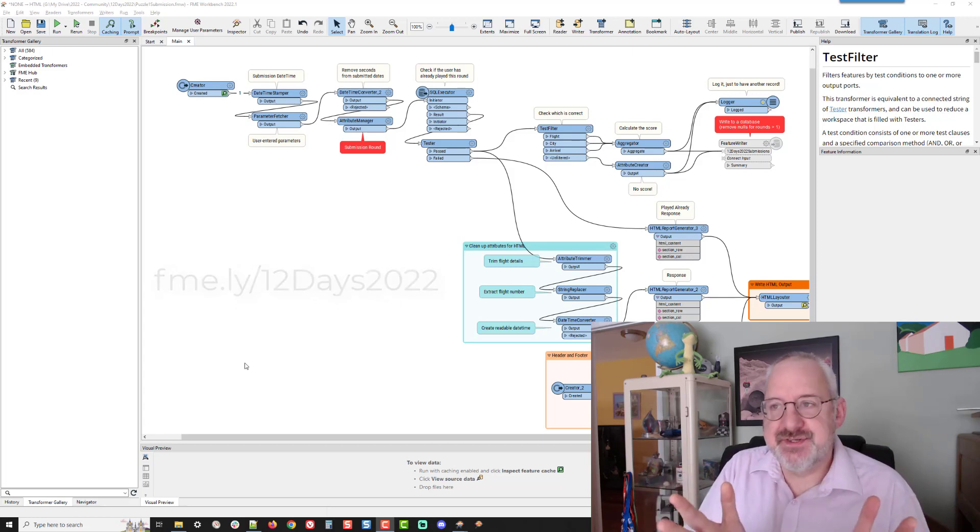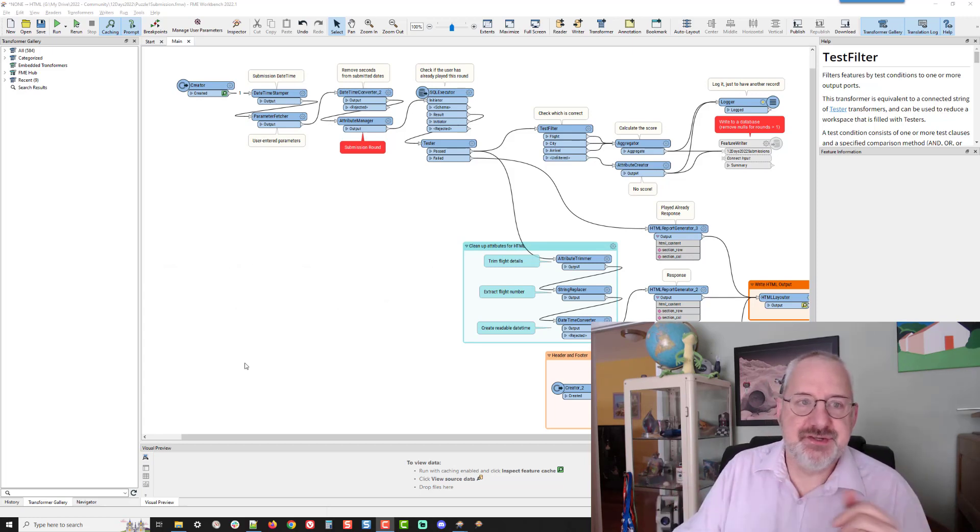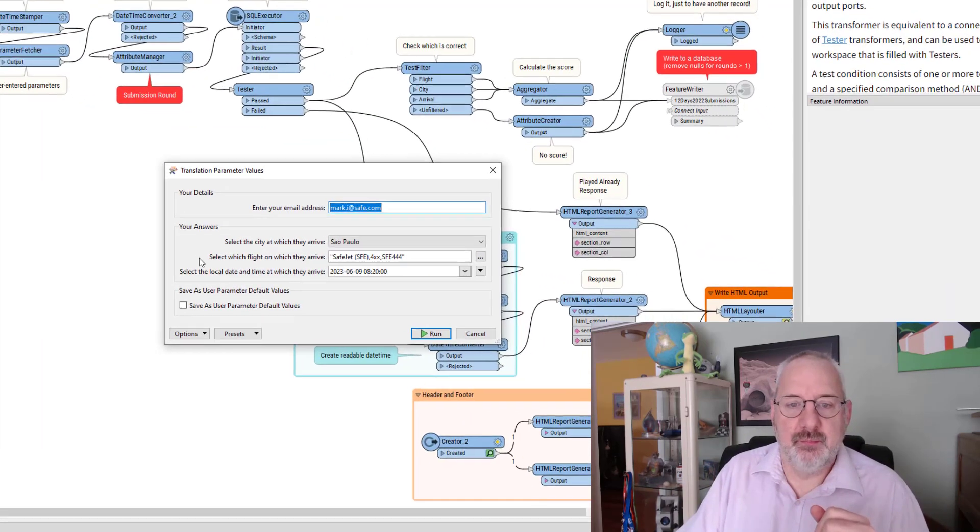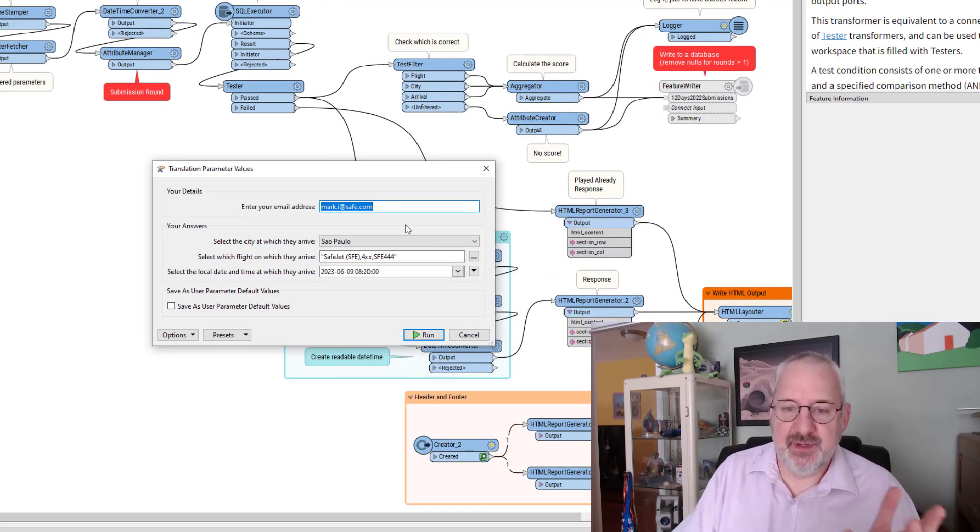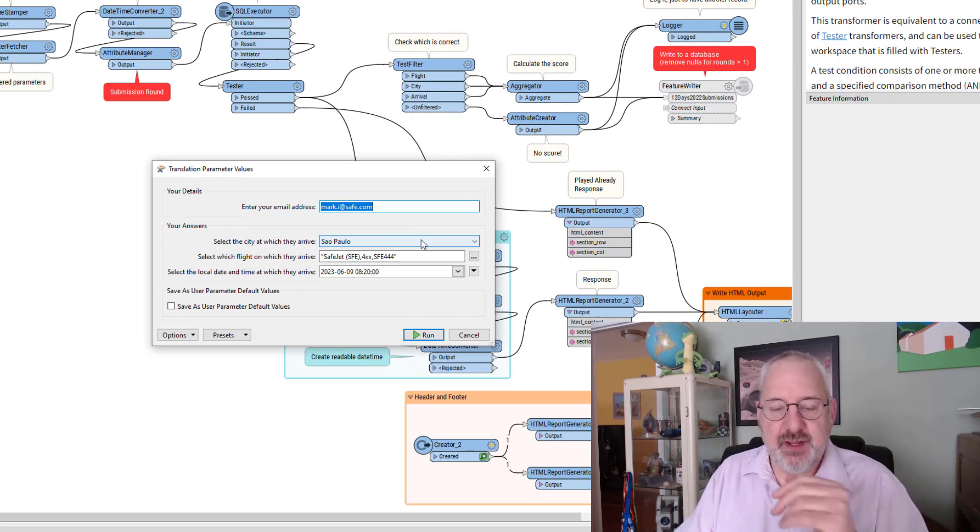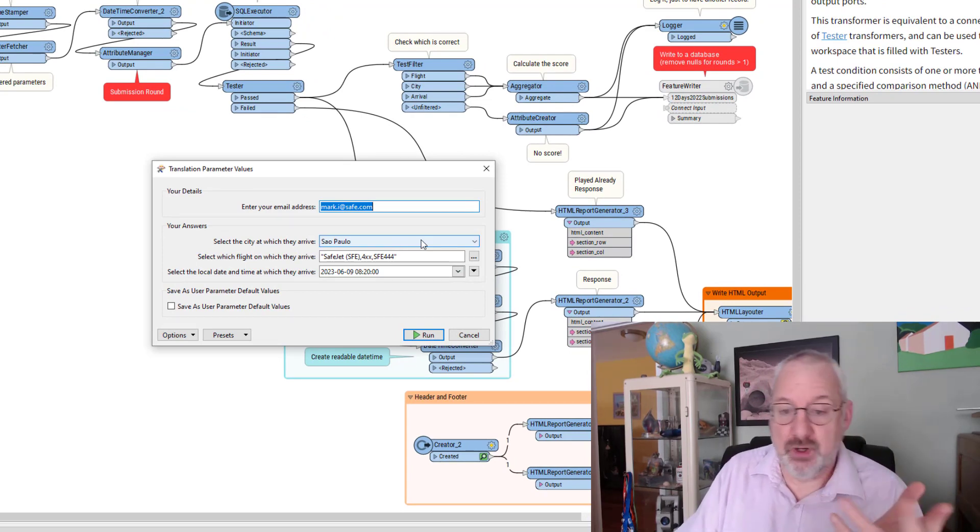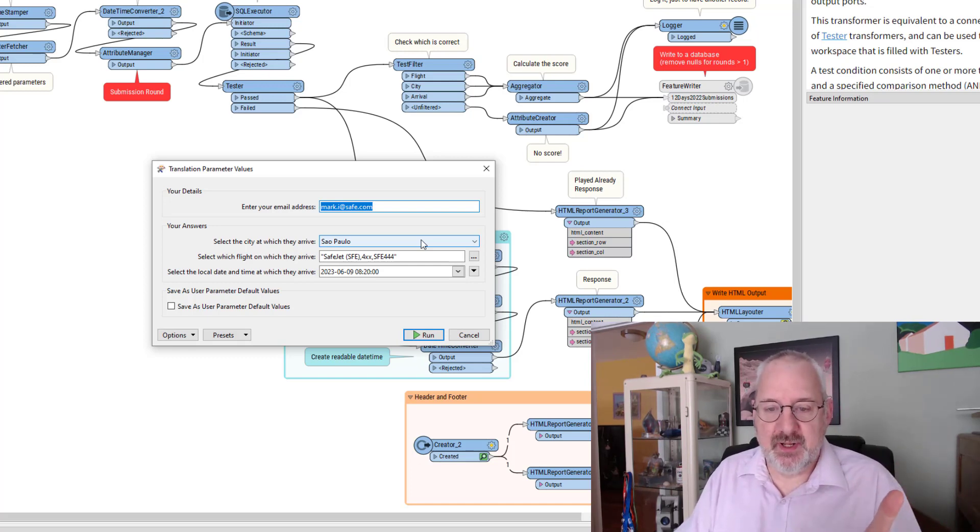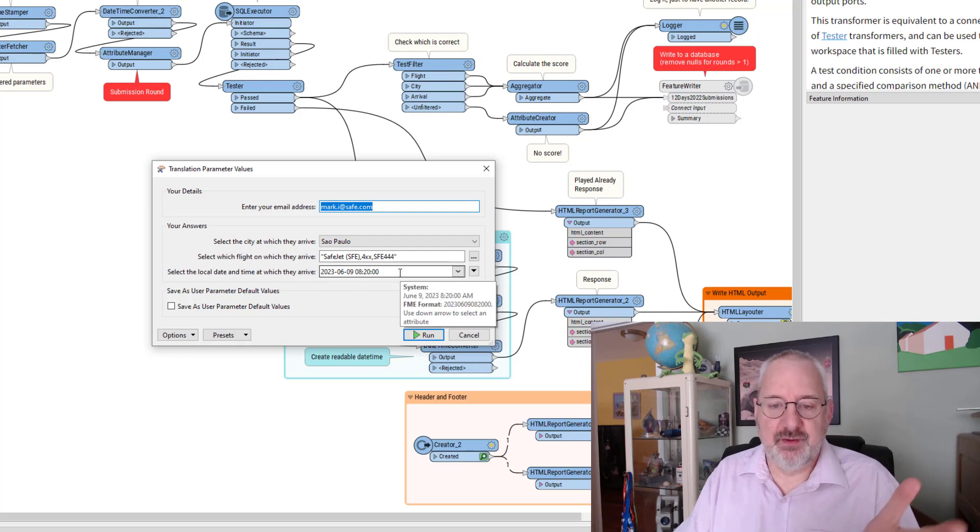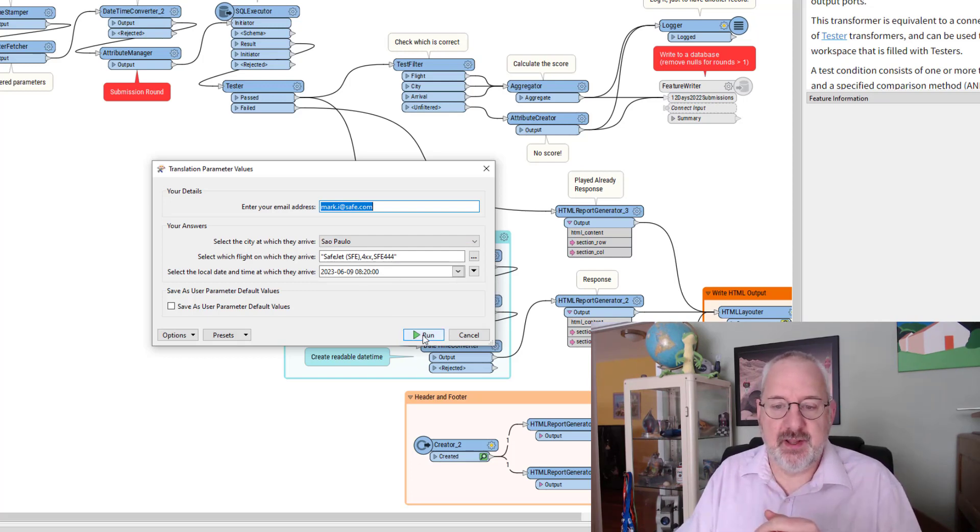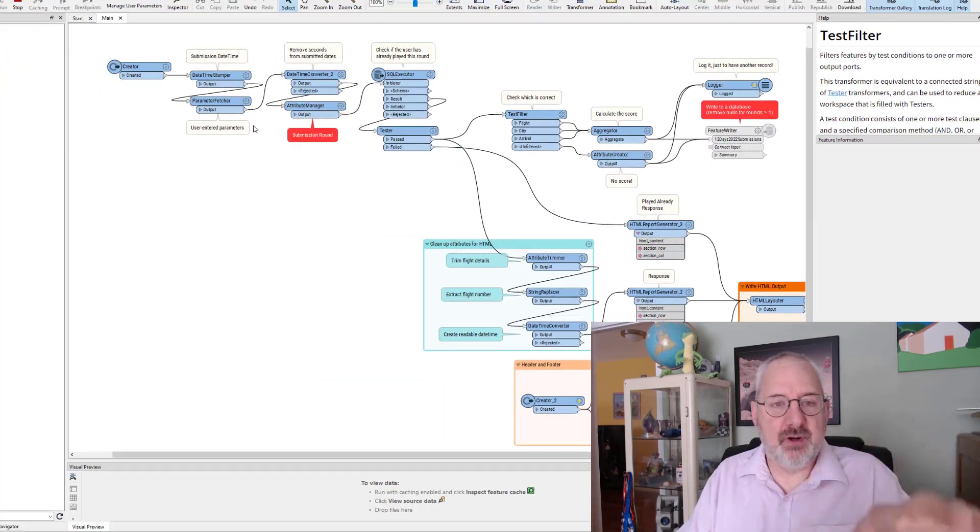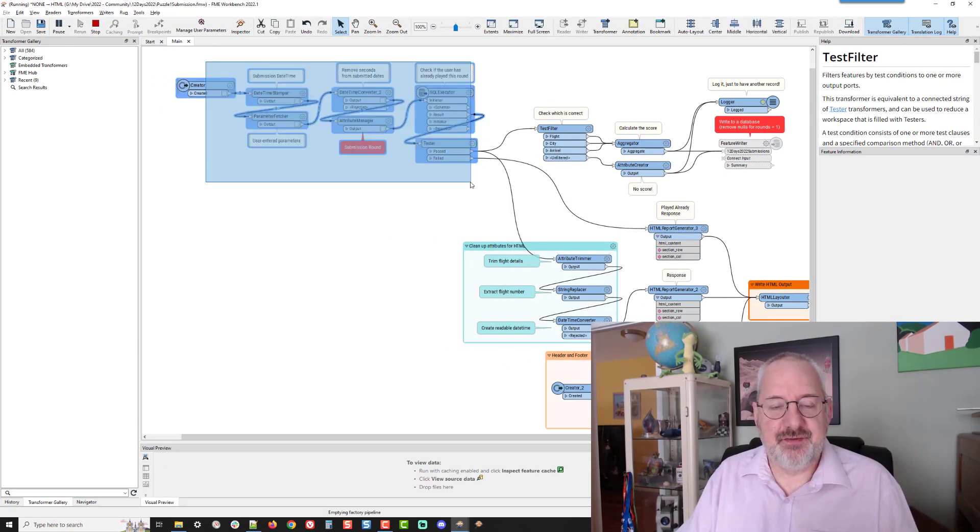So what happens is people enter a puzzle. It's to do with finding flights for the FME Lizard to go on and in this case I'm giving the answers out to puzzle one which is fine because it's closed now. And the Lizard is flying to Sao Paulo flight SFE 444 and it arrives on the 9th of June 2023 at 8:20 a.m.